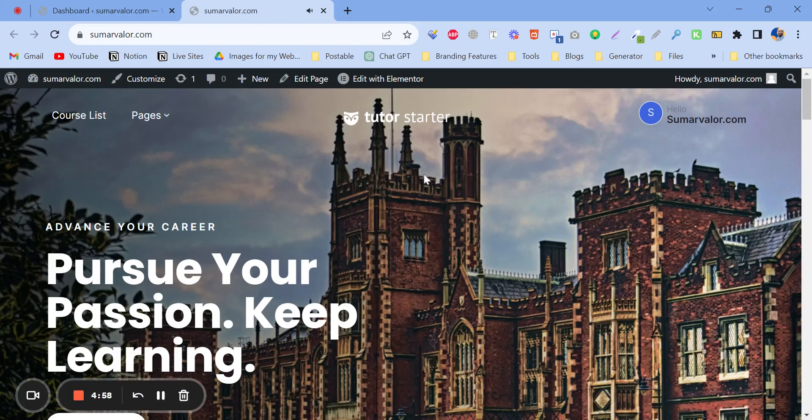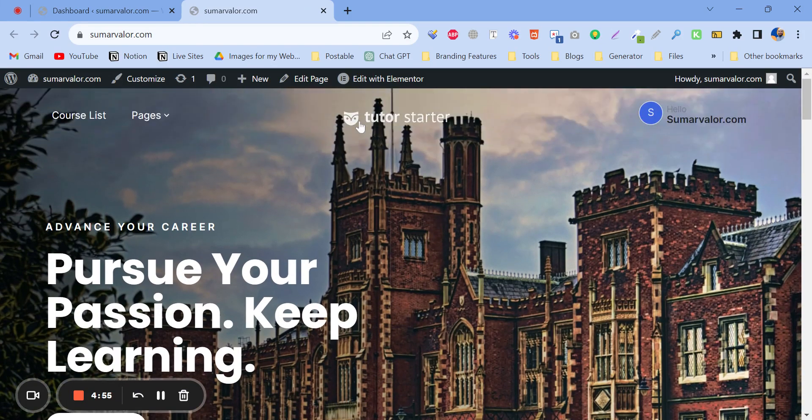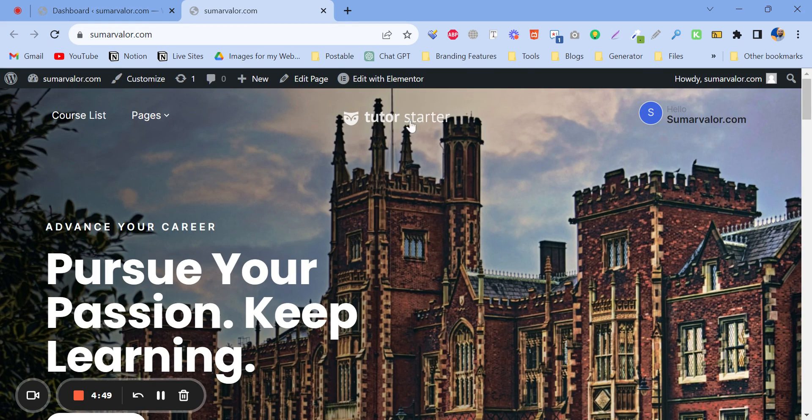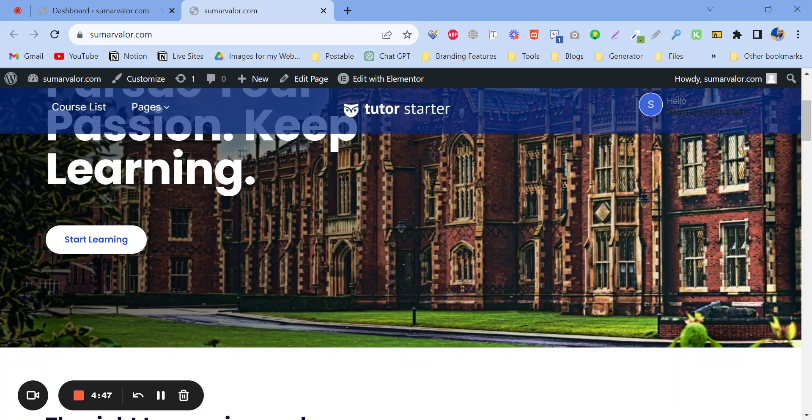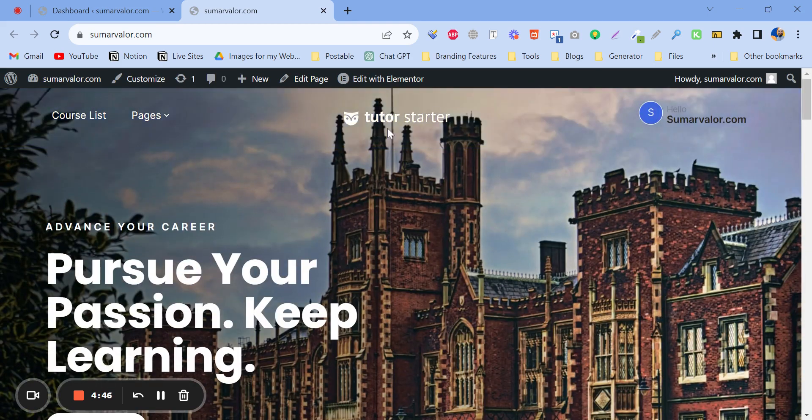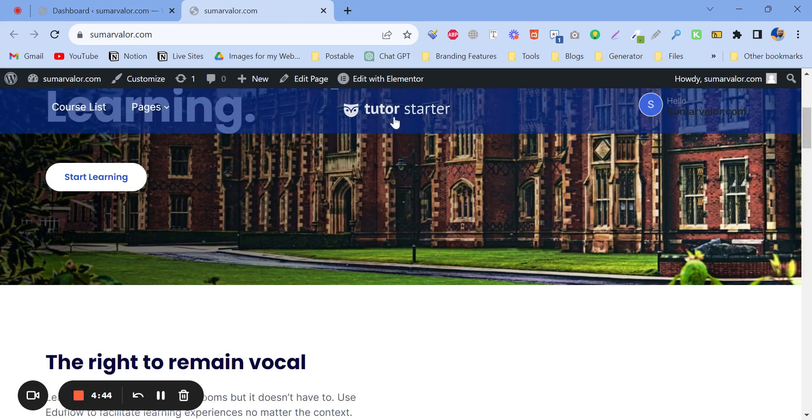This is Ashikons again. In this video I'm going to show you how to change the logo of tutor starter template. As you can see, here is tutor starter. I have already changed it, but even though you have changed the logo, it's not showing in the front end.